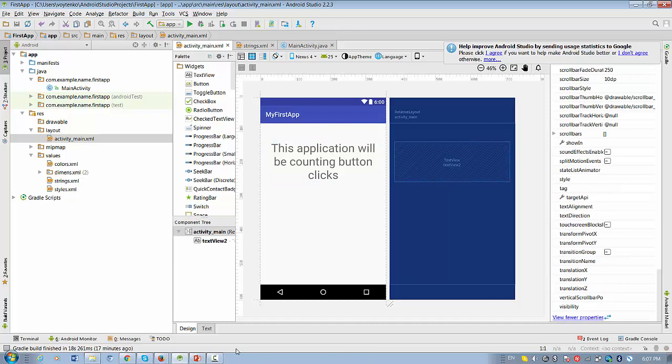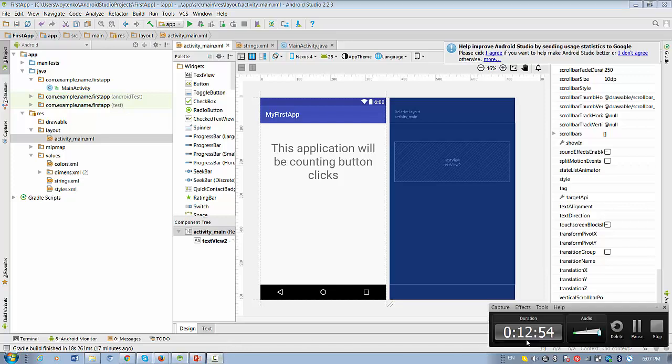Alright. If you want to know how to write an application to count button clicks, please open the next video. Thank you.